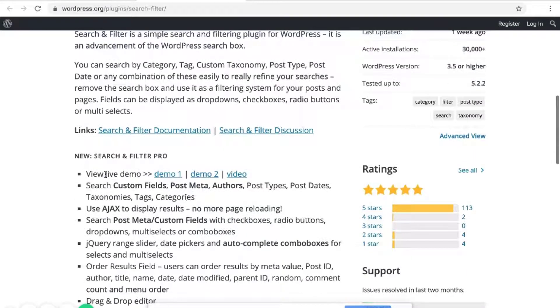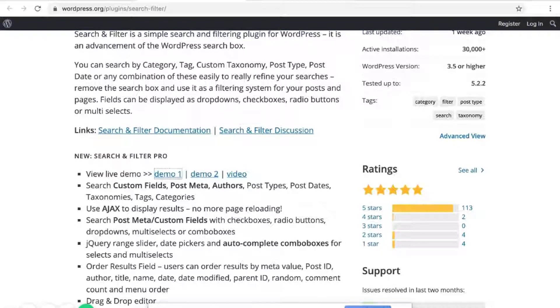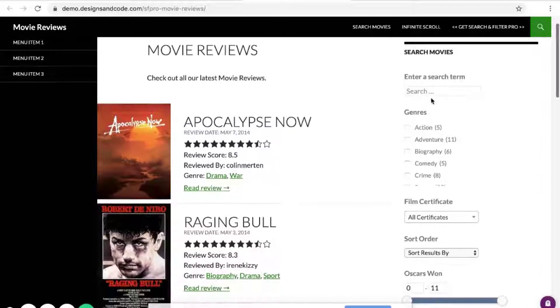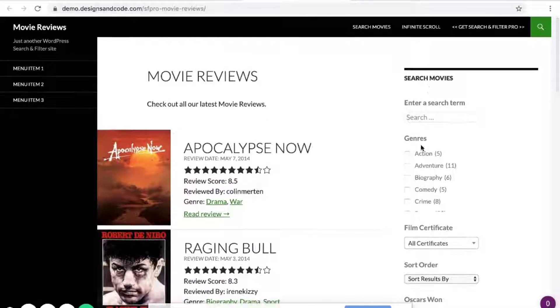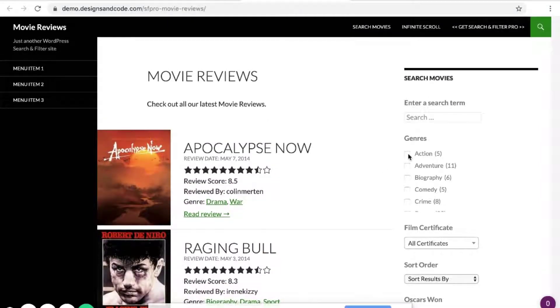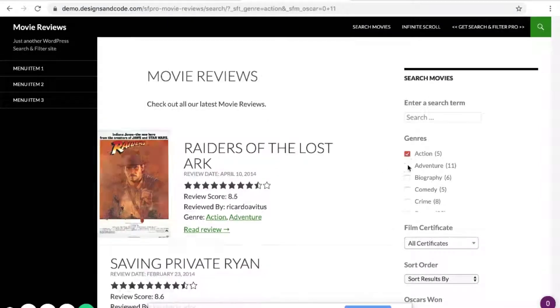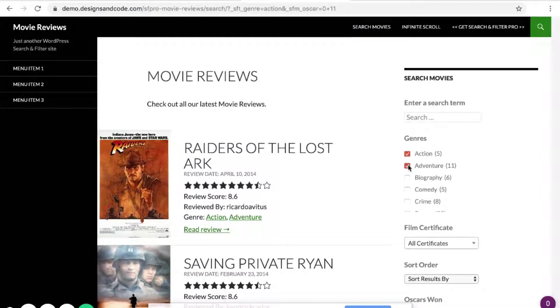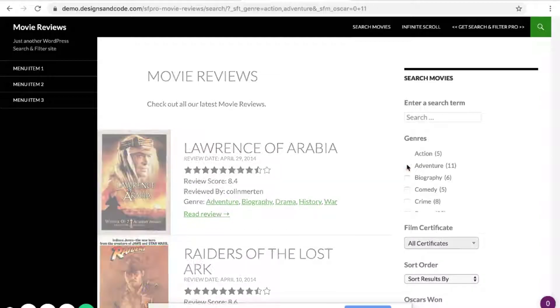If you look over here at the live demo, there's the first demo which shows the search filter abilities over here on the right side.